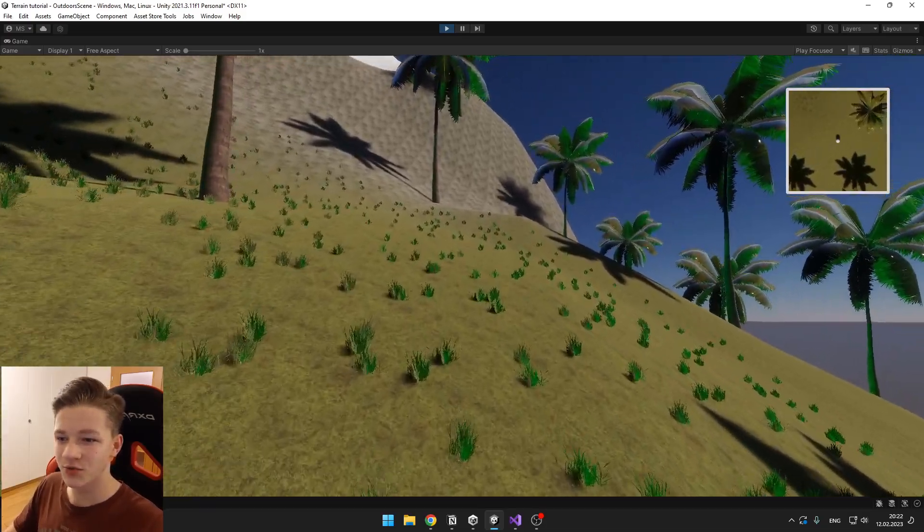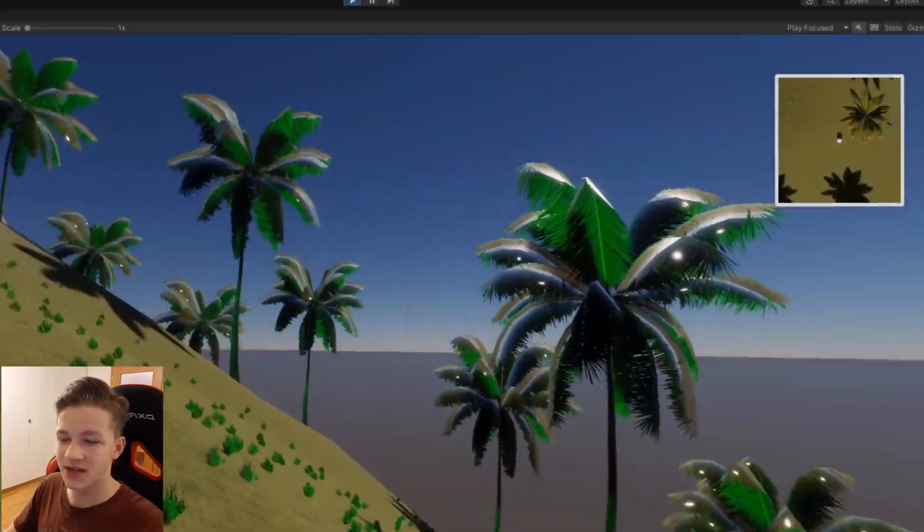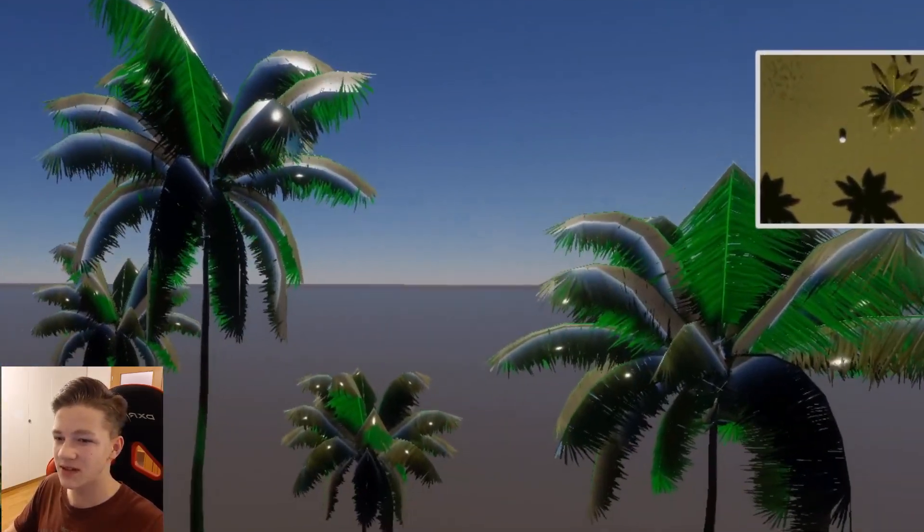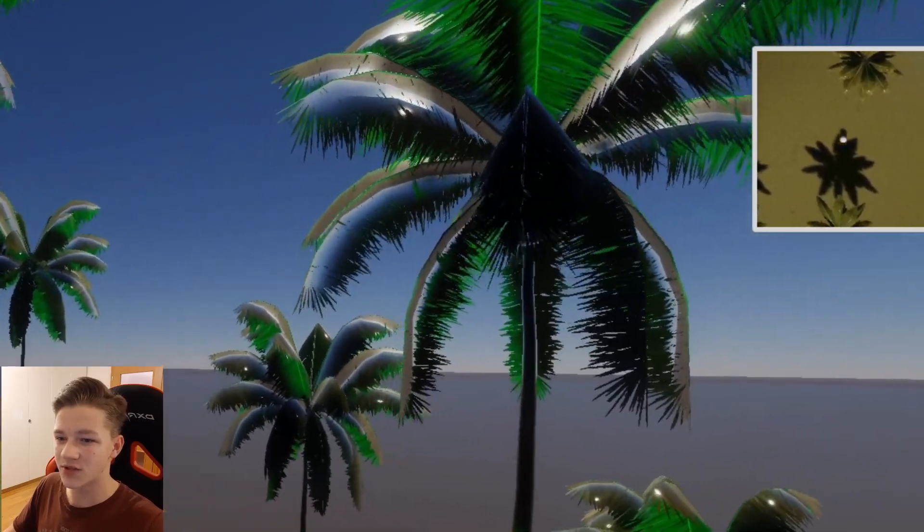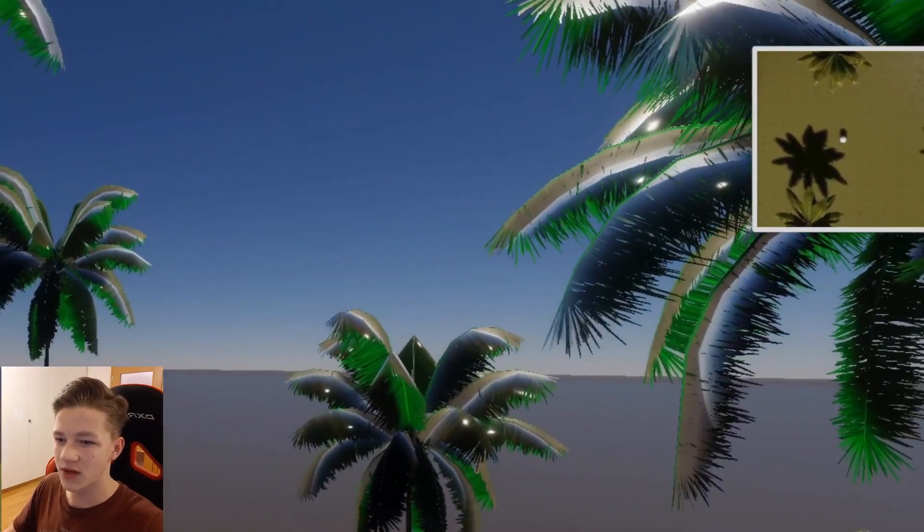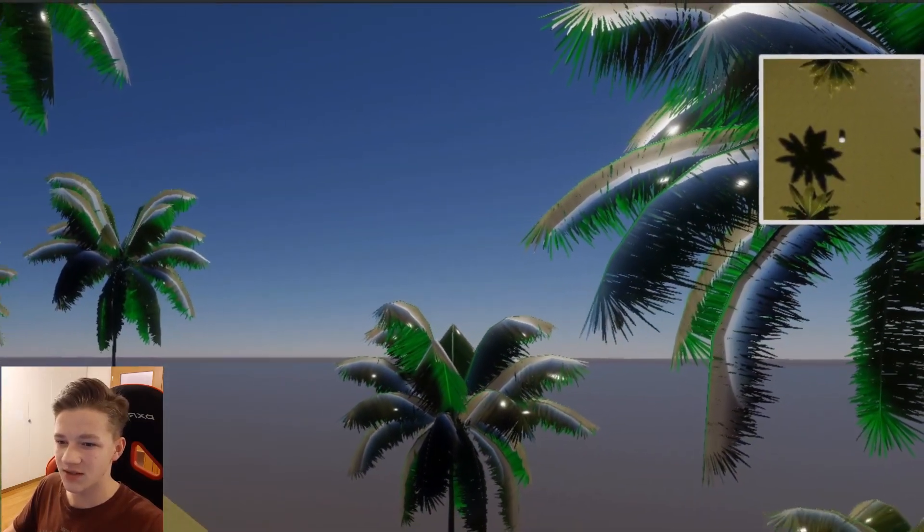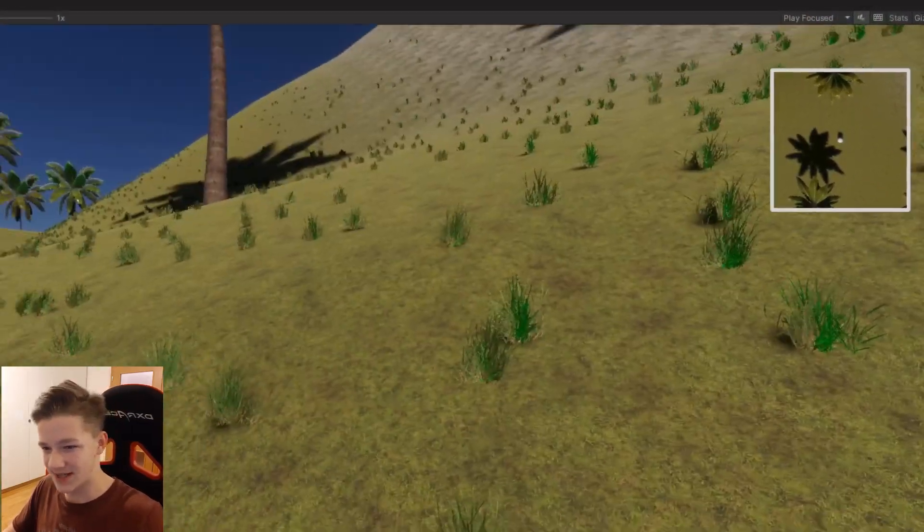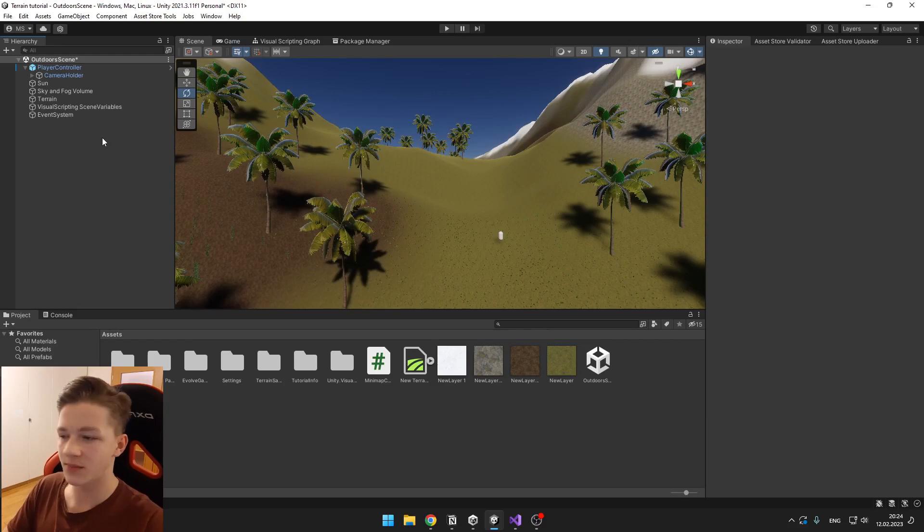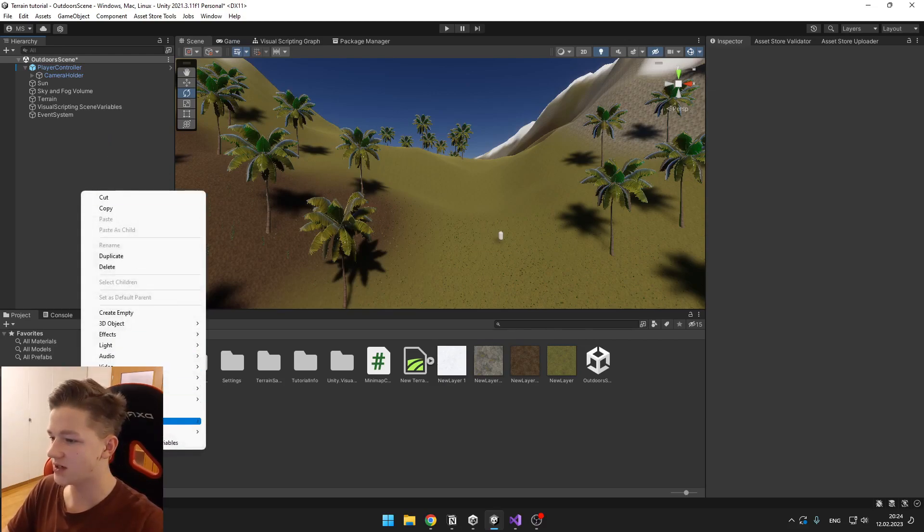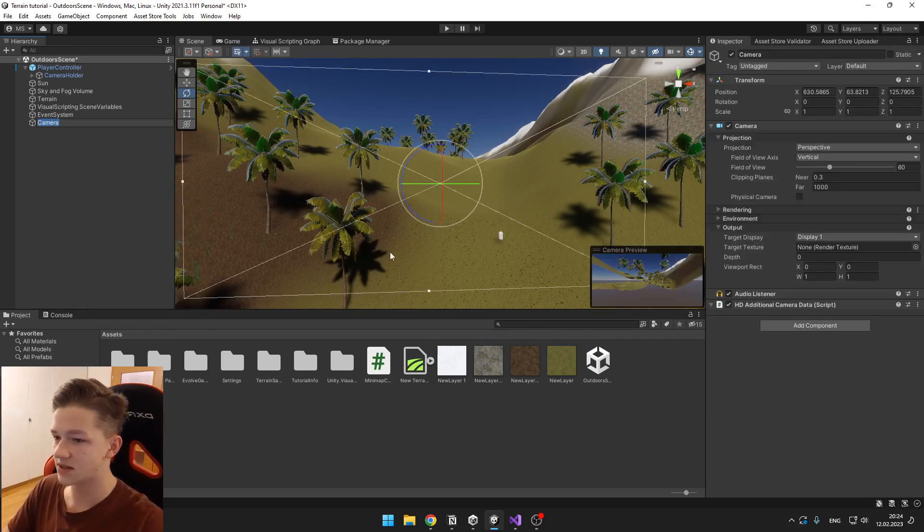Hi guys, today I will show you how we can create a minimap in Unity. Like you can see here, it works for both 2D and 3D. Let's get started. We will start by creating a new camera, so right click and hit camera.